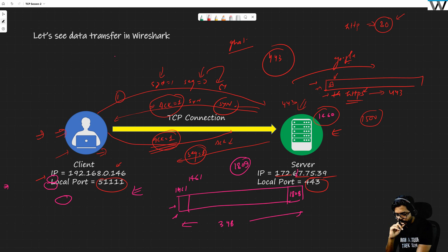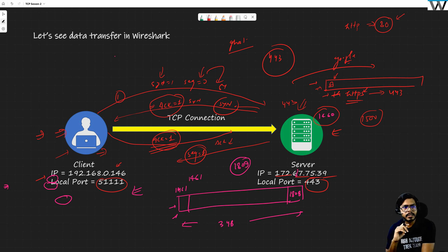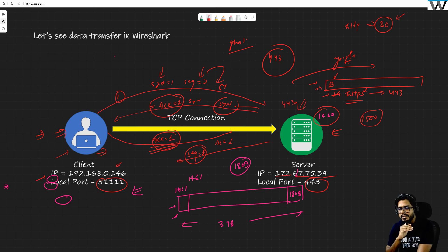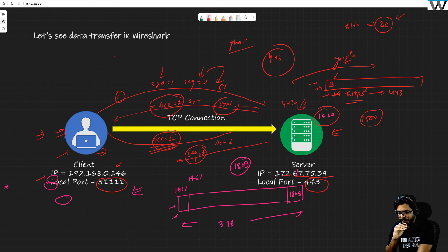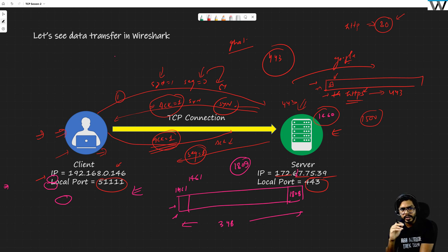A student asks about QoS (Quality of Service) and whether there is a relationship between buffering and QoS. There is no relationship between QoS and TCP — they are completely separate topics.